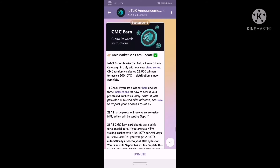Hi guys, welcome to our channel. We are going to make a video about the IOTX coin airdrop. We are going to claim the IOTX airdrop.